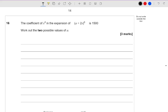Hello there everybody. Mr Wilson here again for part 6 of going through this GCSE Further Maths November 2021 paper 2 by AQA. We've gone through all the other questions up to question 15, so today we're starting on question 16. It's one of my favourite topics in maths. The coefficient of x to the power 4 in the expansion of A plus 2x to the power 6 is 1500 — work out the two possible values of A.